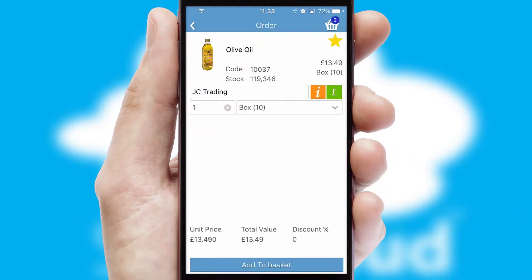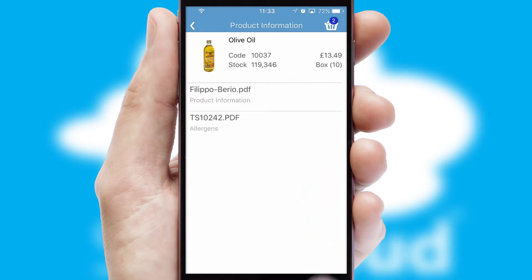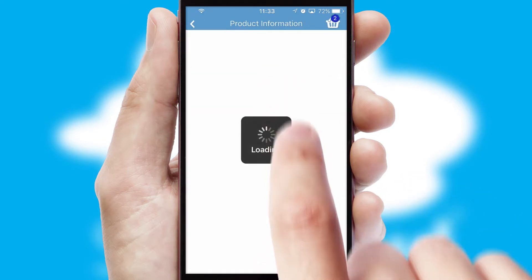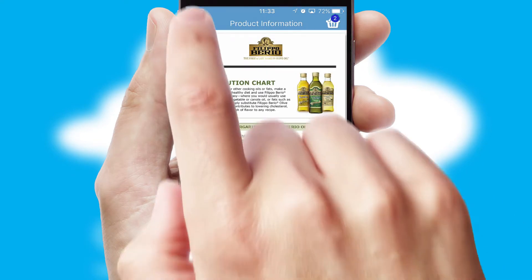If you require further product information, then by clicking the information button, you will be able to access detailed PDFs on the products.